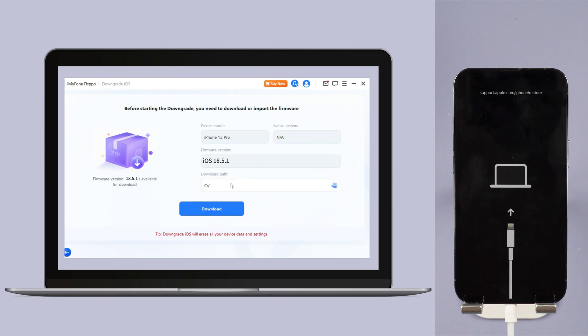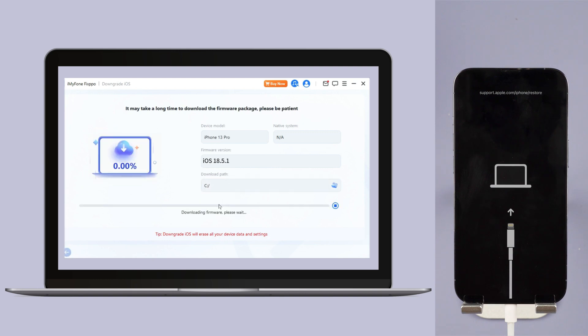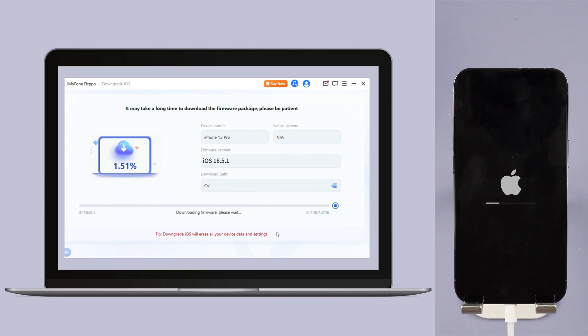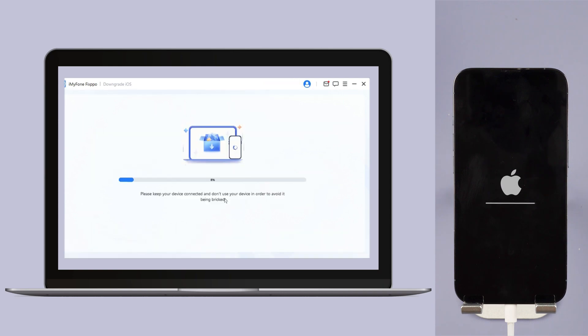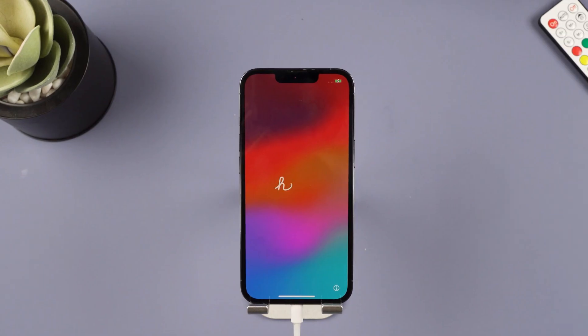Step 4, Fixpo will detect your iPhone system and show you the available iOS firmware version to download and downgrade. Click the download button to get the iOS firmware for downgrading. When the firmware is downloaded, click the Start Downgrade iOS button for Fixpo to begin downgrading your current iOS version to older iOS.